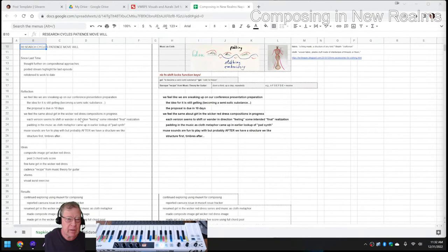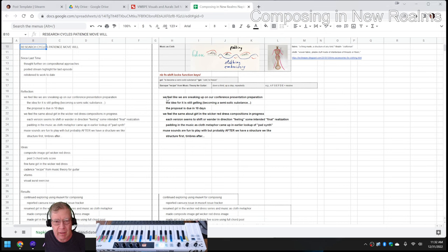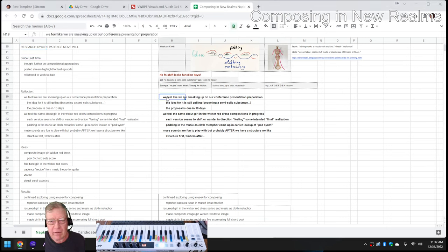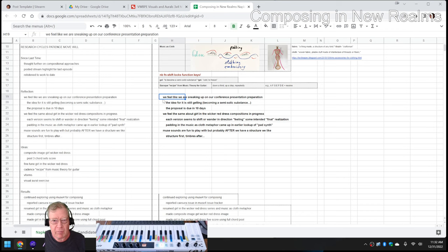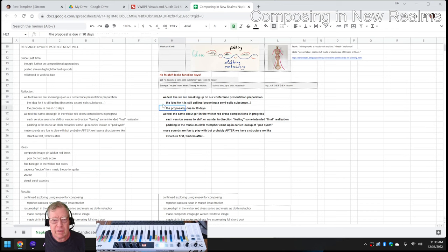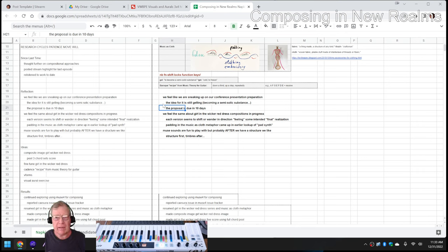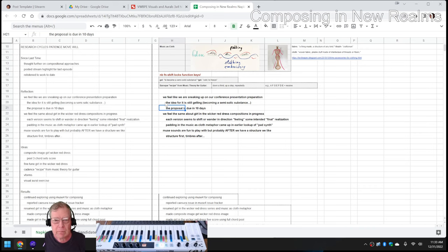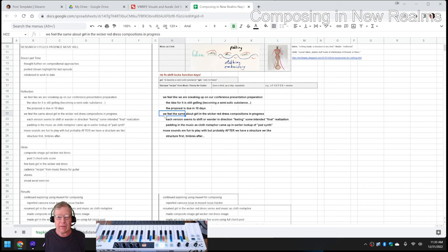In today's episode, we re-entered by reflecting. We feel like we're sneaking up on our new conference presentation preparation. The proposal is due in less than two weeks, and the idea is still gelling, and gelling means becoming semi-solid, and then ultimately solid. And we feel the same way, we felt the same way about the Girl in the Wicker Red Dress.